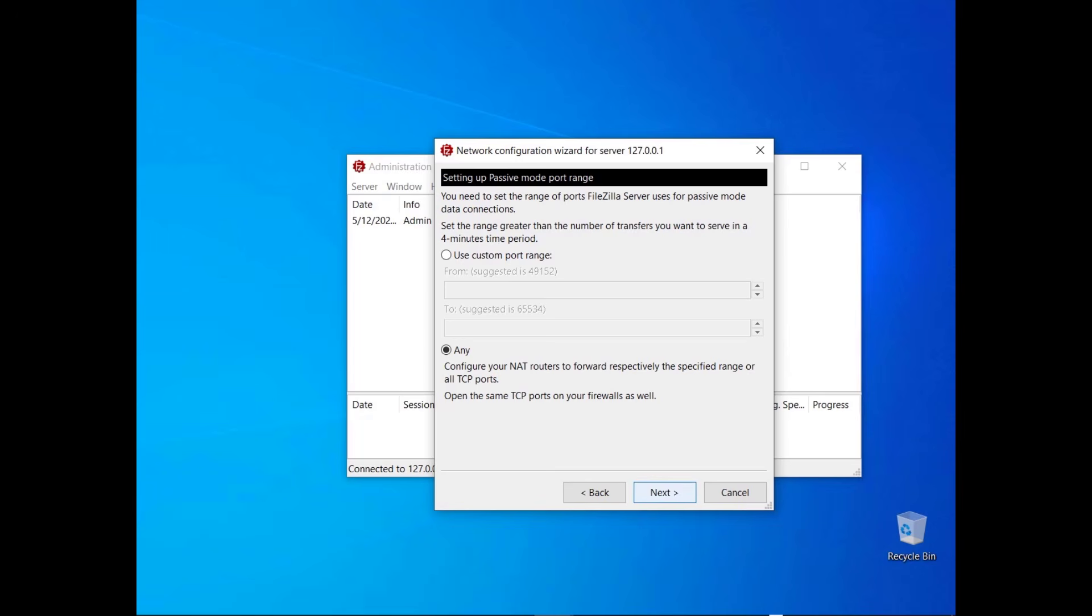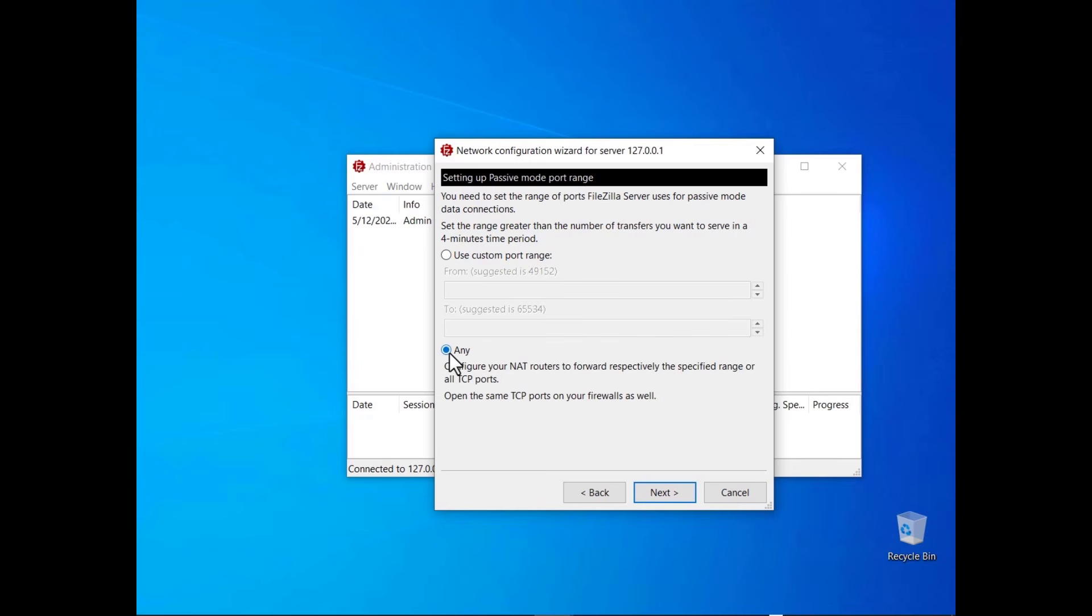Set the range of ports that will be used for passive mode data connections. You can either set a custom port range or let the operating system decide. In any case you need to configure the appropriate port forwarding rules on the NAT device.